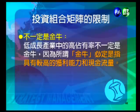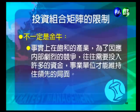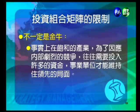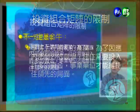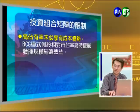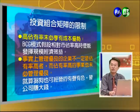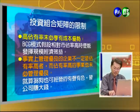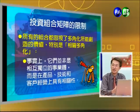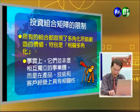第二個限制是低成長產業中占有高市占率也不一定是金牛，因為所謂金牛必須有較高的獲益能力和較高的現金流量。在飽和產業中，為因應激烈競爭往往需要投入較多現金，事業才能維持領先地位。第三個限制是高市占率未必享有成本優勢，BCG模式假設相對市占率高便能發揮經濟規模效益，但管理優良的企業不一定有較高市占率，市占率高的事業也未必管理優良，就算是除狗也可以賺大錢。